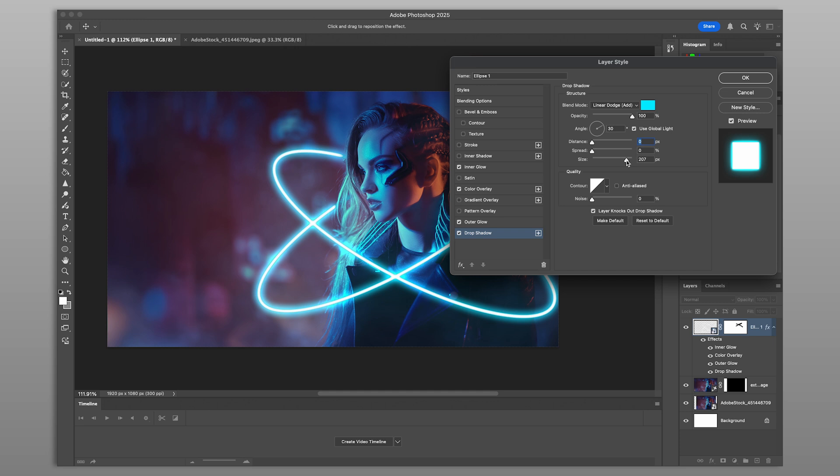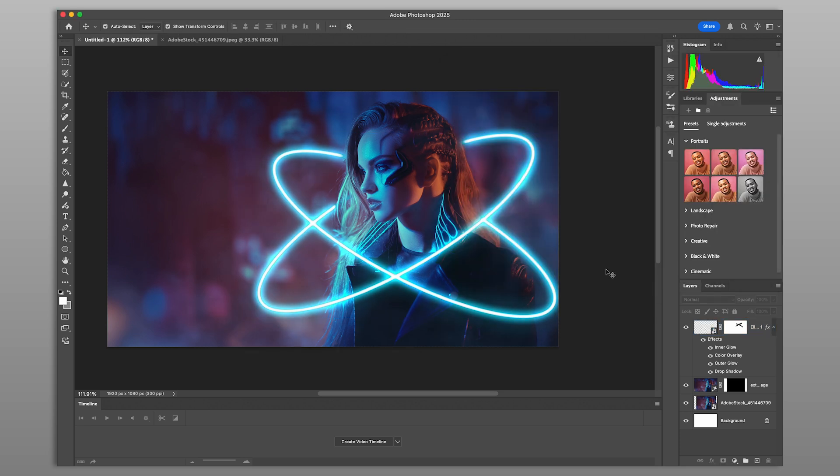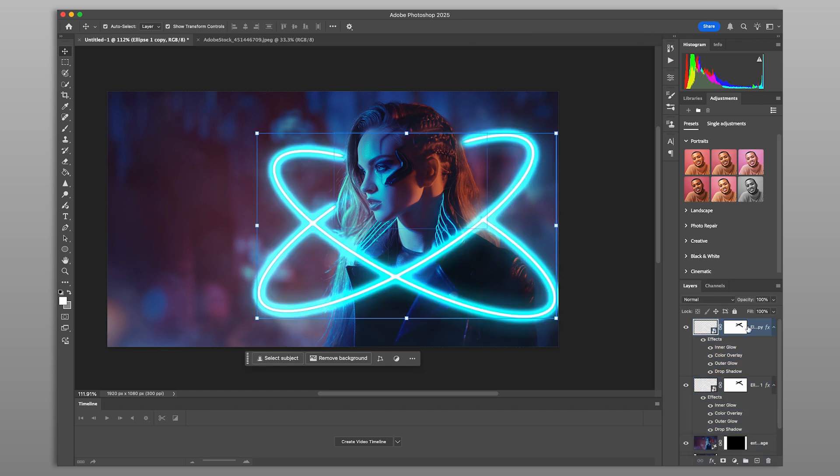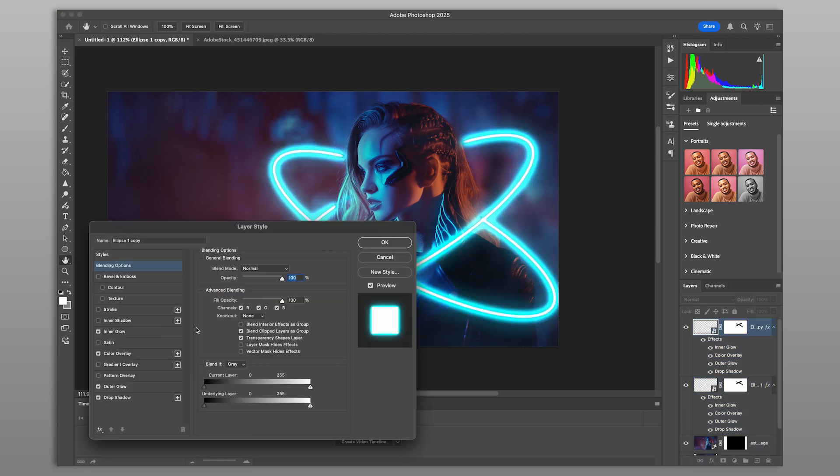Feel free to experiment with blend modes and opacity settings to get the look just right. Now let's repeat the process to create another glow element with a different color.